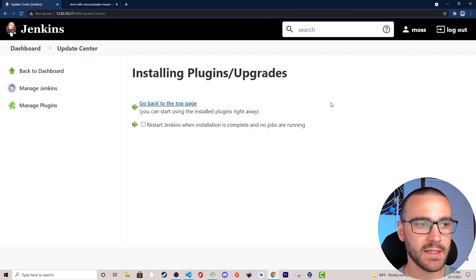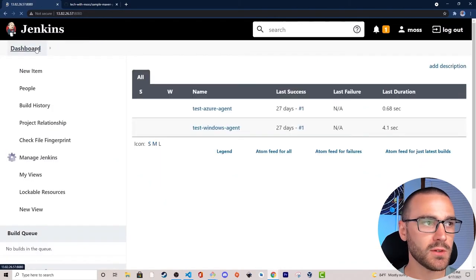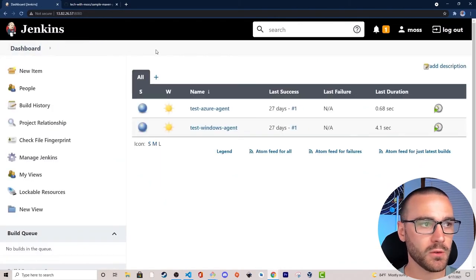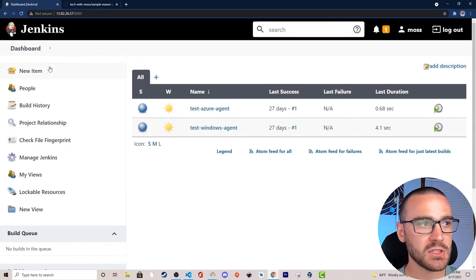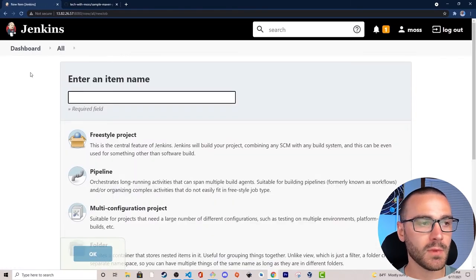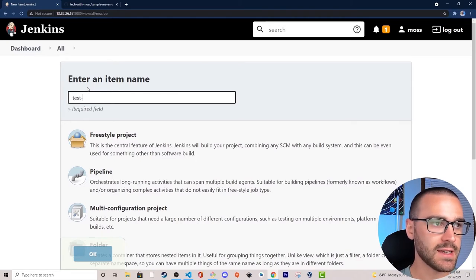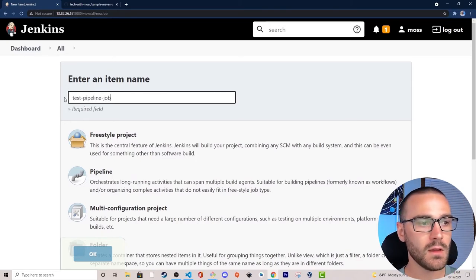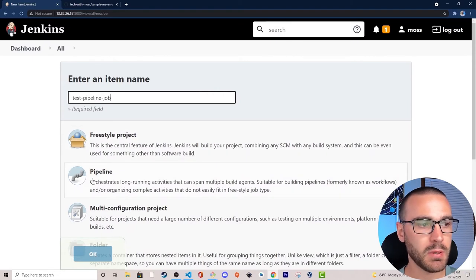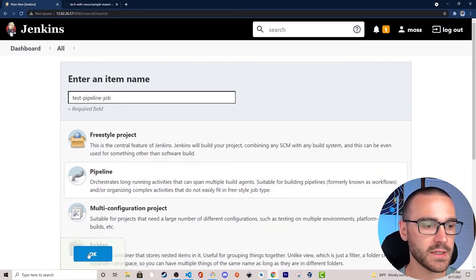Now that the plugin has been installed, let's navigate back to the dashboard and create our first pipeline job. To create a pipeline job I'll select New Item, call it Test Pipeline Job, select the pipeline item, and click OK.